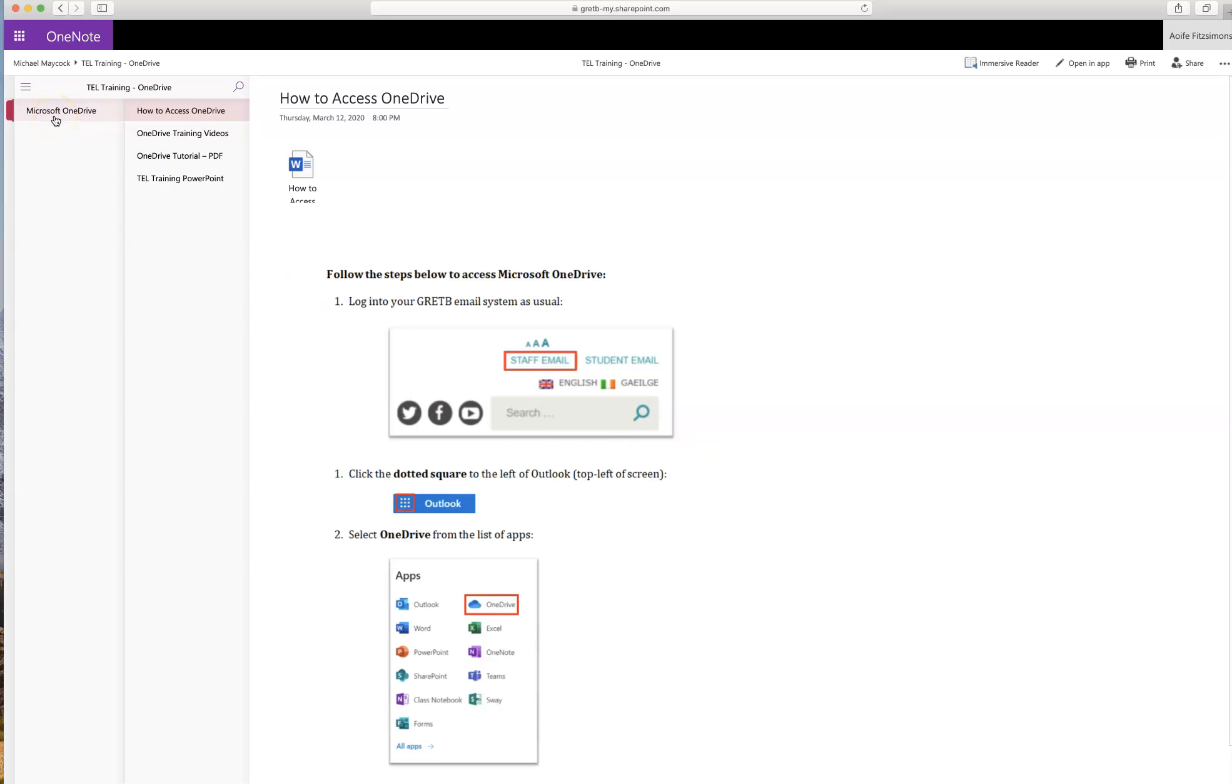Each notebook contains some basic access information, a set of instructional videos, a PDF tutorial, and a TEL training PowerPoint.